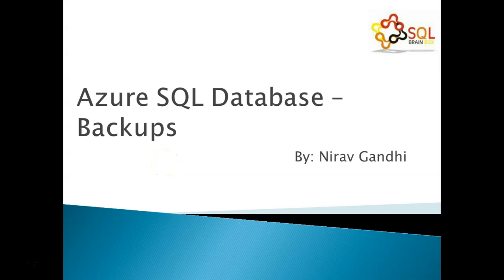Hello everyone, welcome back to SQL Brainbox. Today I want to look at database backup on Microsoft Azure.